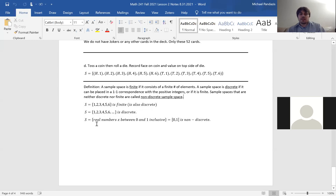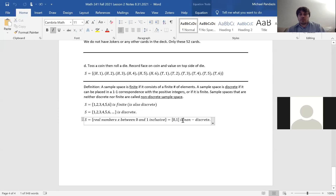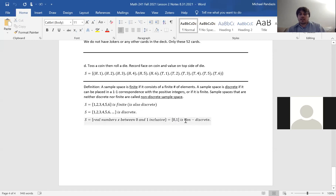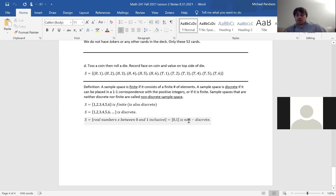This set — real numbers x between 0 and 1 inclusive, which is the closed interval from 0 to 1 — is non-discrete. It's not finite. If you think of all the real numbers on that interval, it is not a discrete set. It is not finite. And it cannot be put into one-to-one correspondence with the positive integers. So it's an infinite set so large that it cannot be put into a list, and so it cannot be put into one-to-one correspondence with the positive integers.